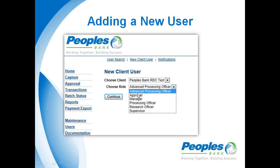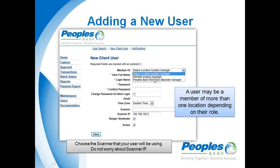It's up to you as the security administrator to set up users with the specific roles you want them to have. As an example, choose Advanced Processing Officer, click Continue, then choose the location. You'll enter the login name, user's full name, a login ID — it could be first initial last name or first name — a temporary password, and I recommend requiring them to change the password the next time they log in. You'll choose the email address and the type of scanner they have, then click Save. If you ever need to change their password, go back to Users, click to edit their user ID, and update their password.